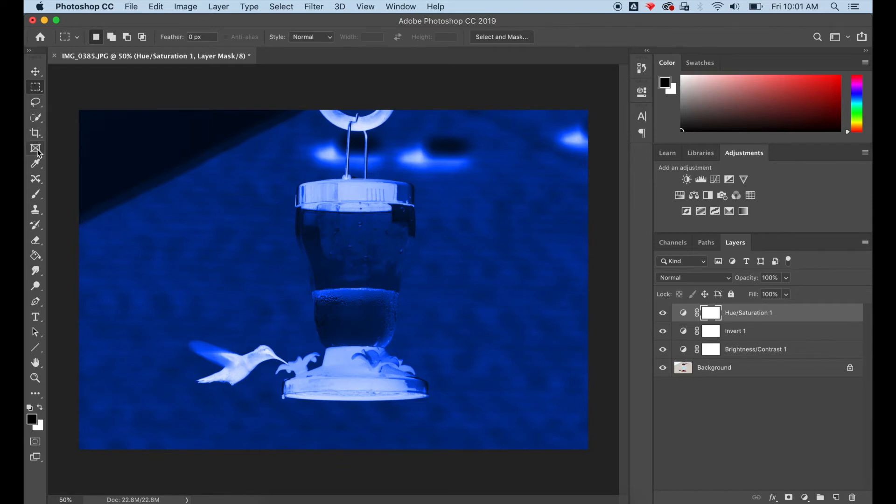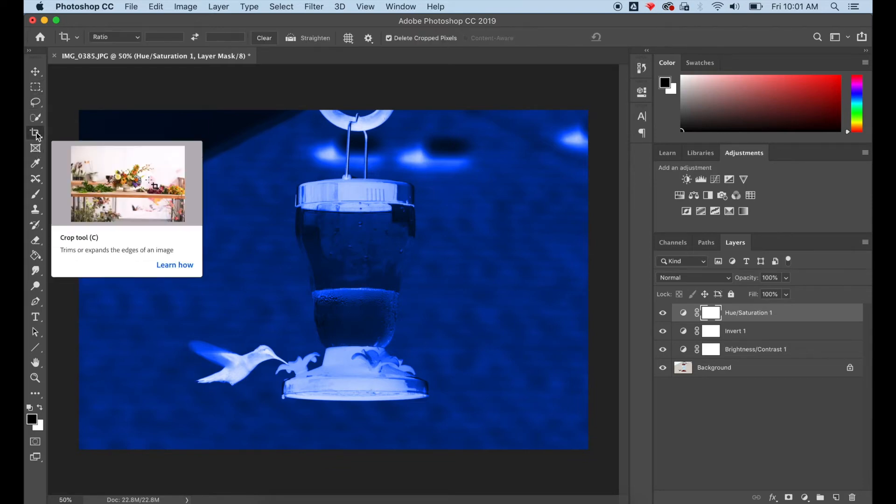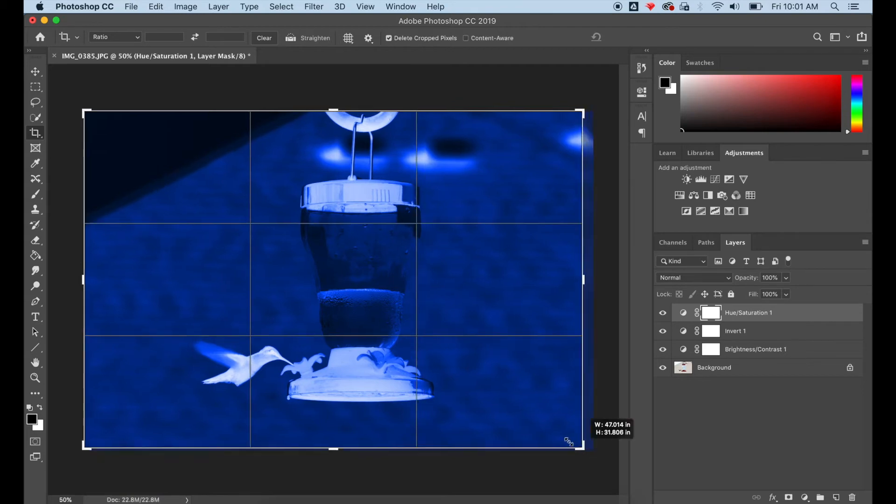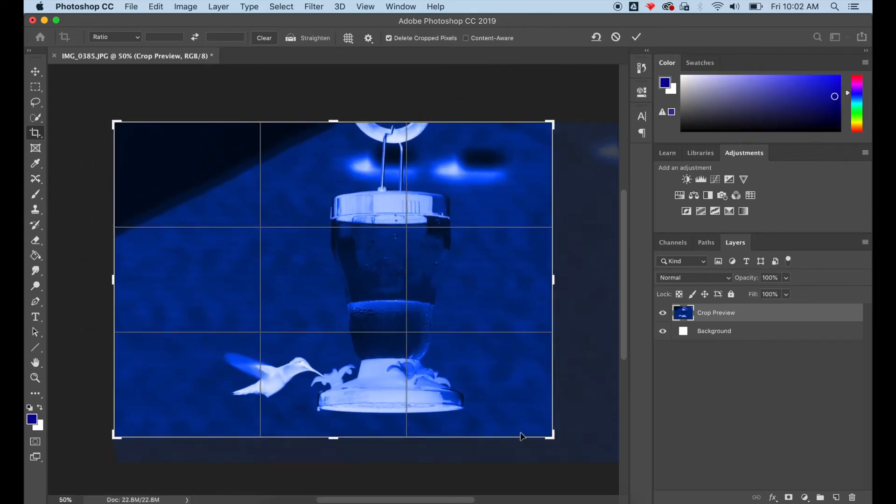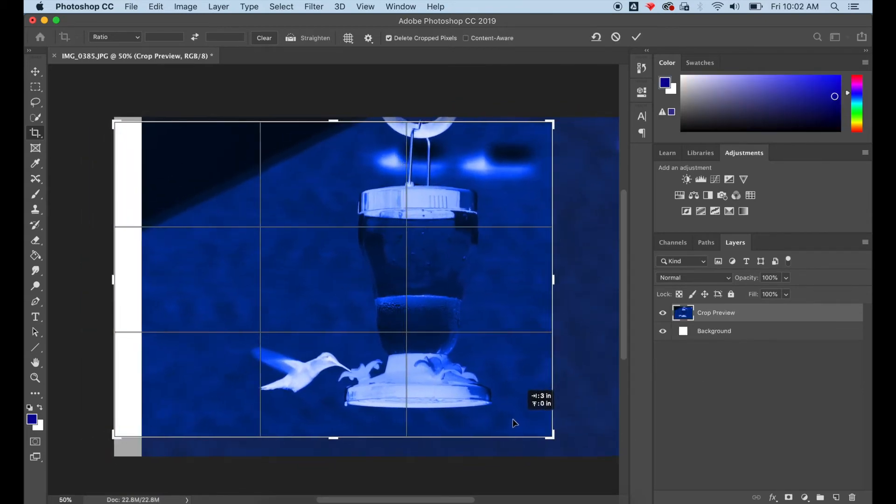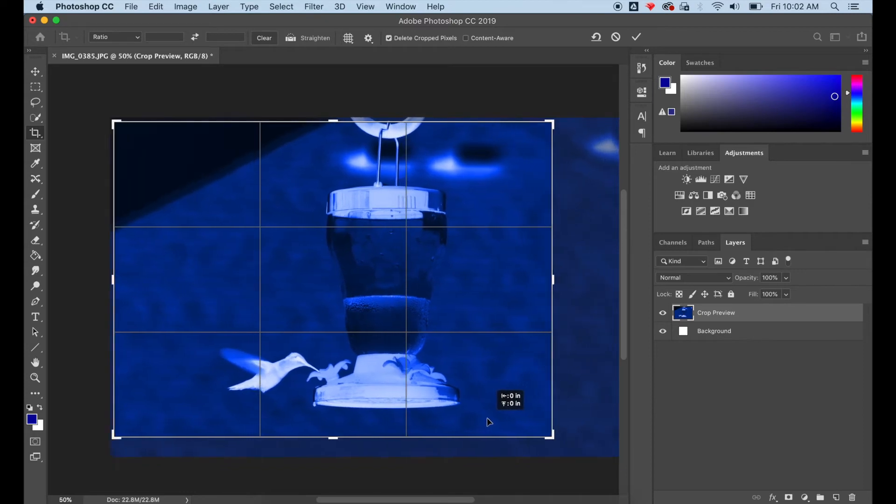Traditional cyanotypes are truly cyan blue, but this is your image and you can make it whatever shade of blue you like.